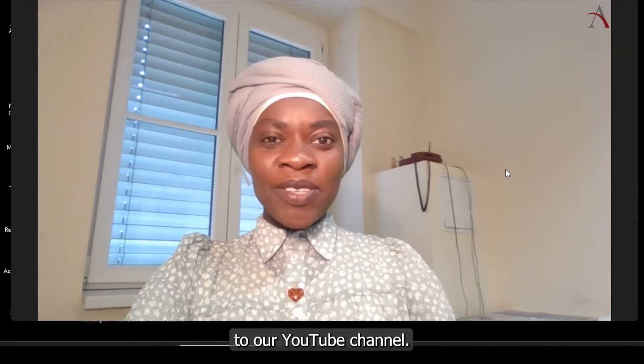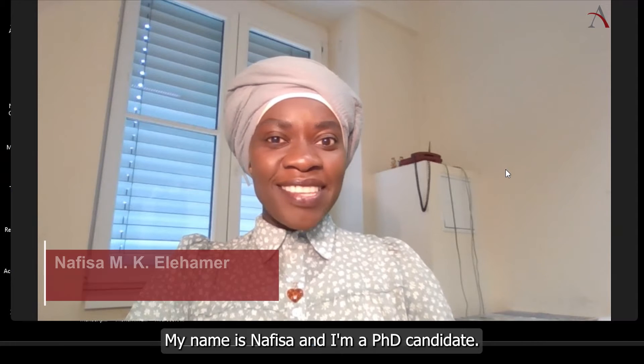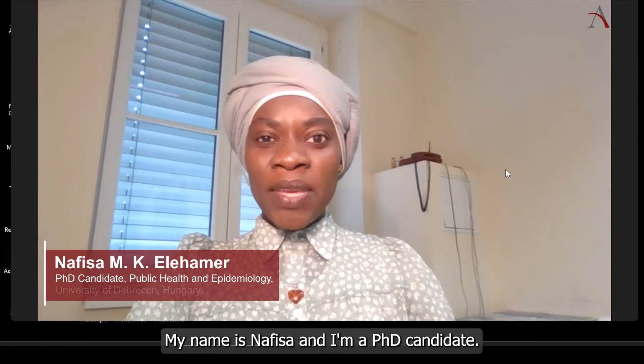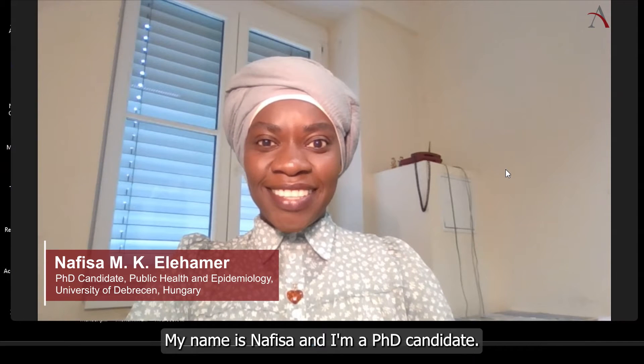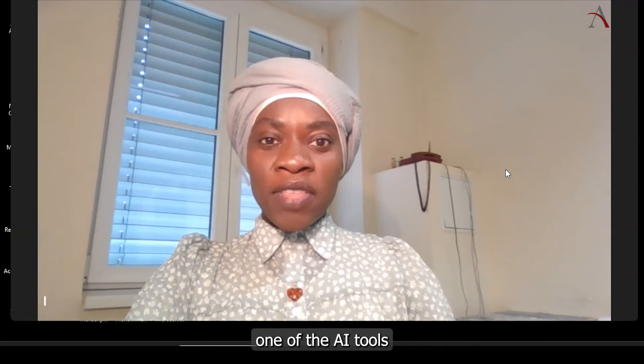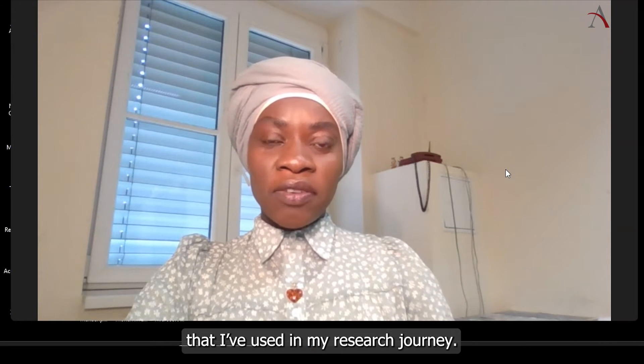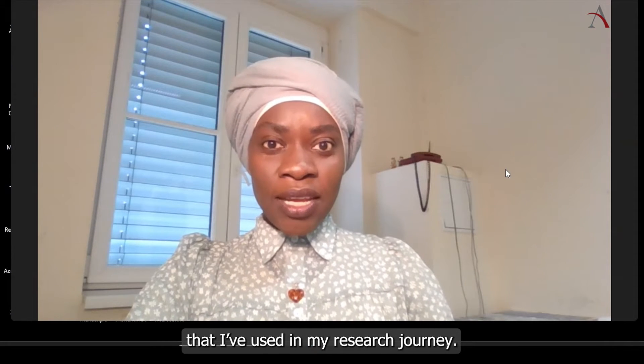Hello everyone and welcome to our YouTube channel. My name is Nafisa and I'm a PhD candidate. In today's video, I'm going to talk about one of the AI tools that I've used in my research journey.